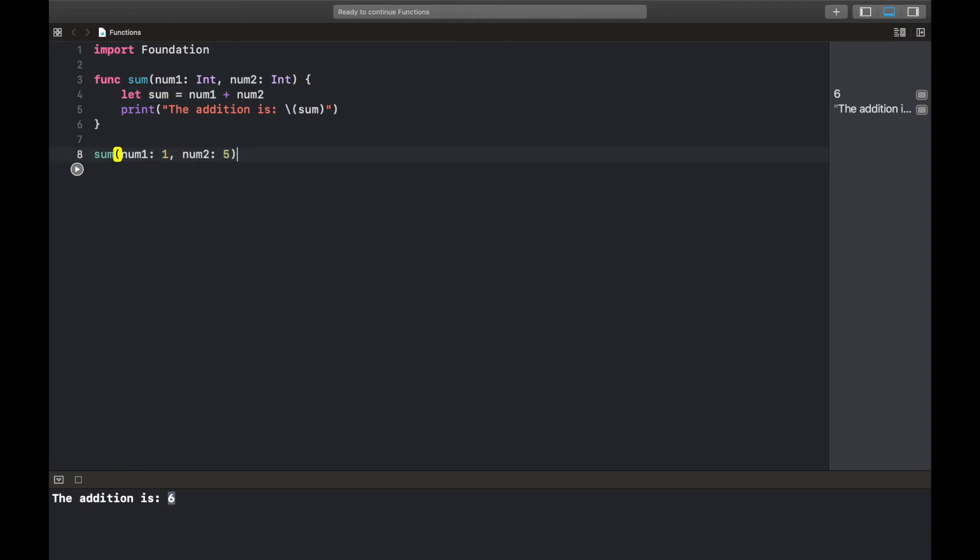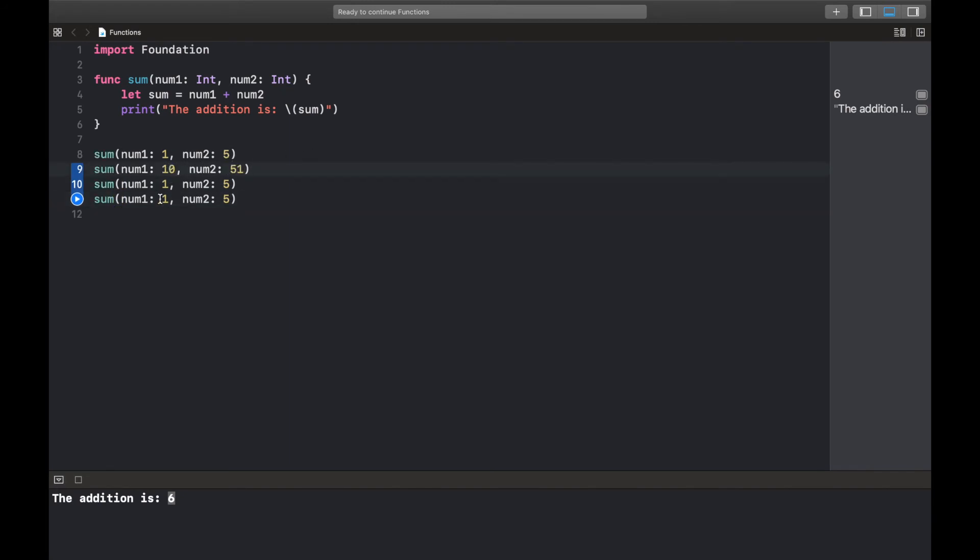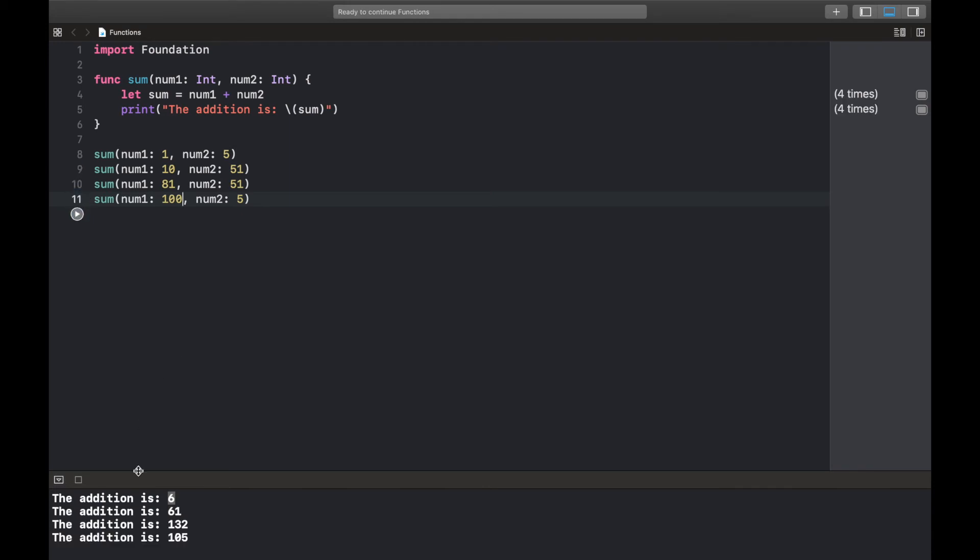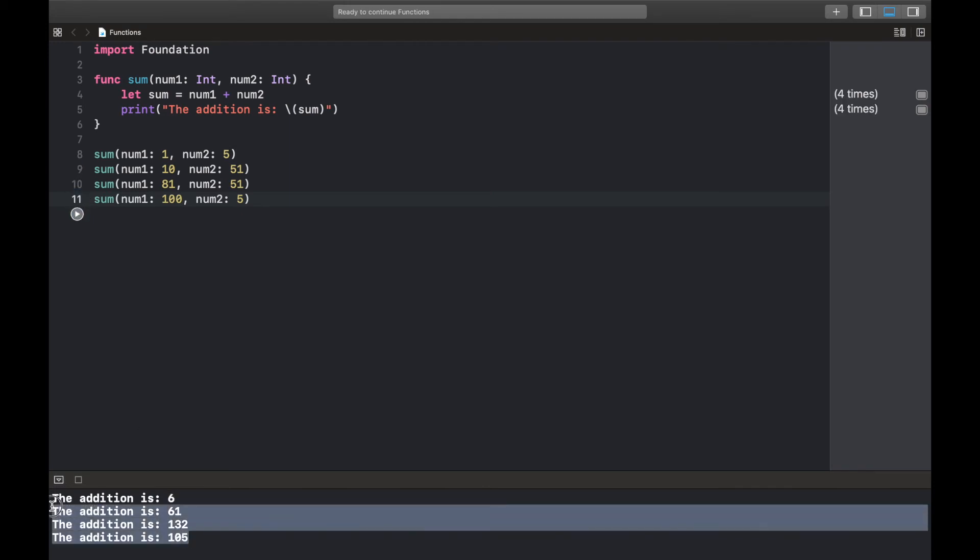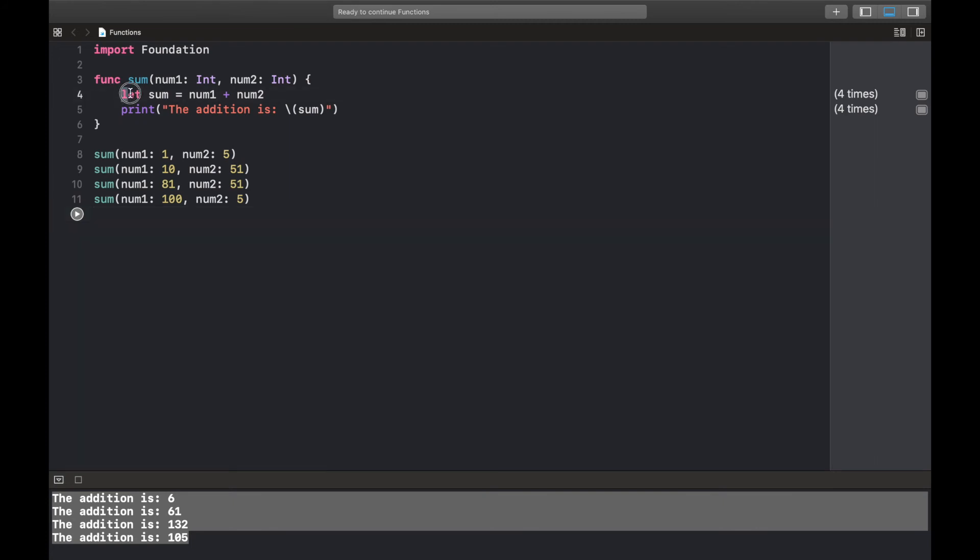And now watch this, I could actually add different things: 81, 100, 5. So if we run this you'd see that it actually performed the operation correctly.